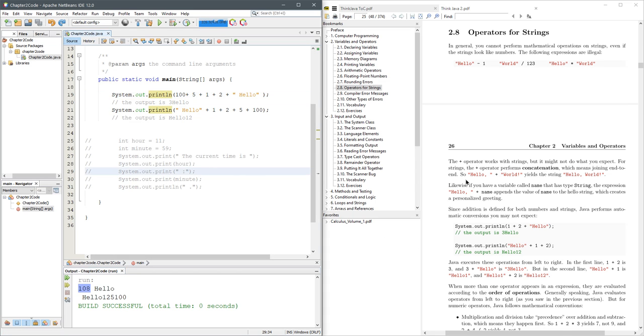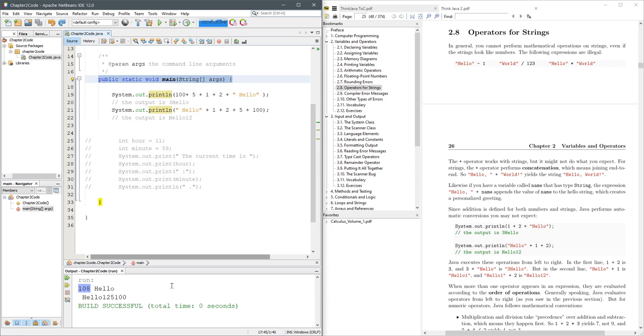So you just need to play around and then put your code into NetBeans and run it, and just make sure for now it's always inside public static void main.